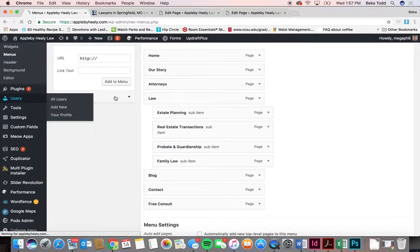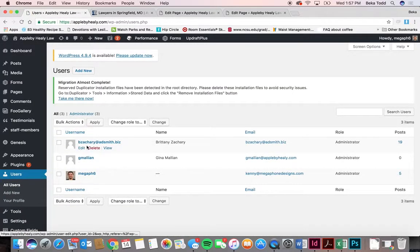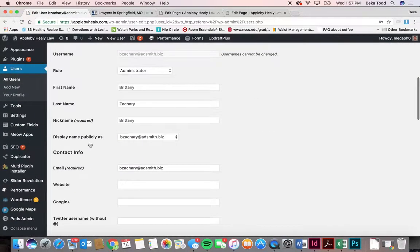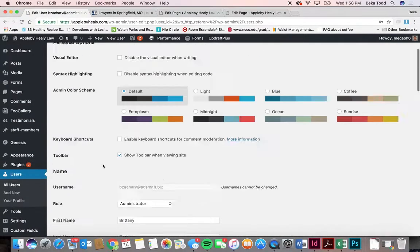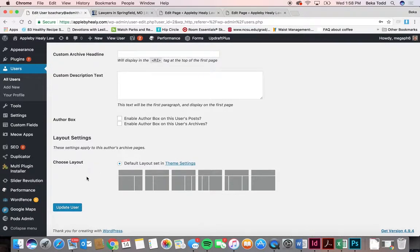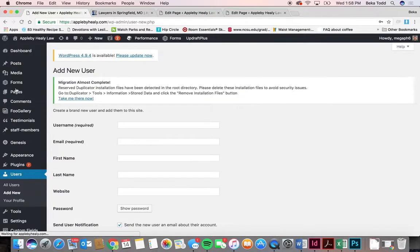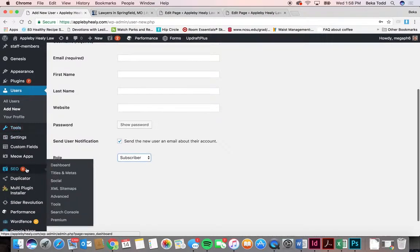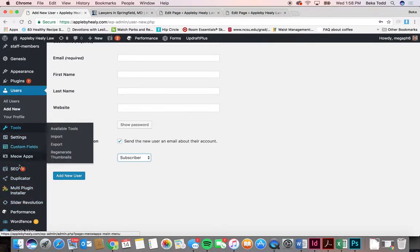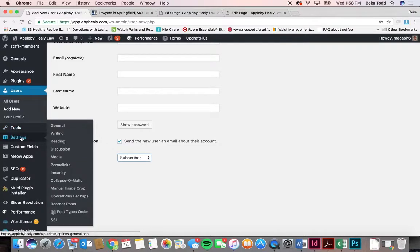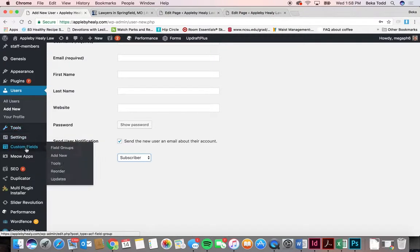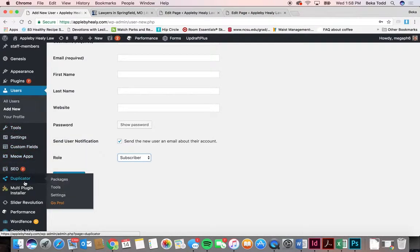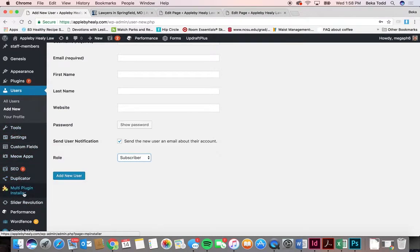Under Users, you can add a new user or change your password. Generate a new password, make sure it's super secure, and click 'update user.' To add a new user, you need a username and email, set a password, and decide the role: admin, editor, author, contributor, etc. Be careful who you give admin access to. As far as tools and settings, that was all set up when the site was launched — there's not much you'll need to do there. Duplicator was used to launch the site.